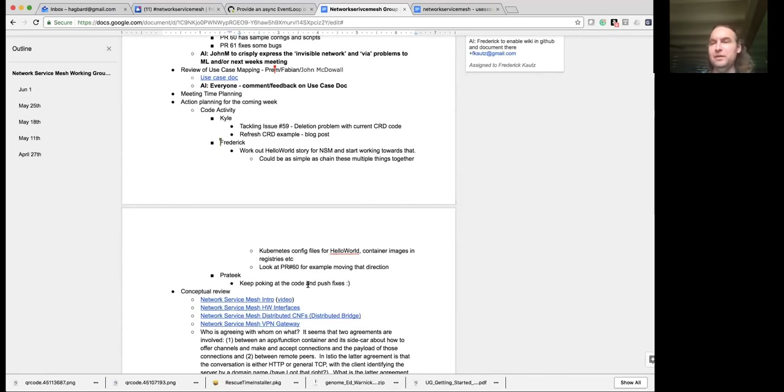I know that Kyle made an attempt to get some issues that would be contributor-friendly in the GitHub repo. Yeah, definitely — so Prateek, take a look at the issues there.